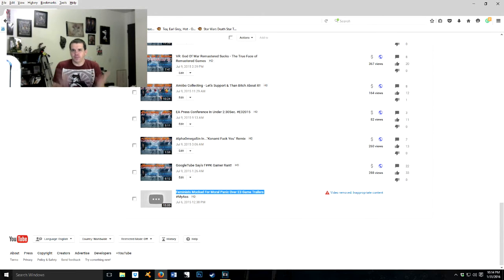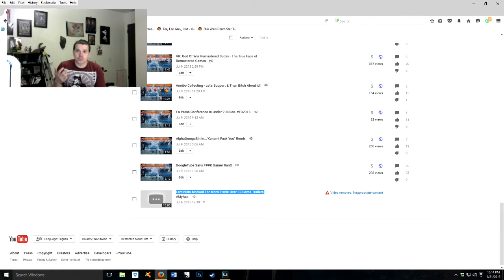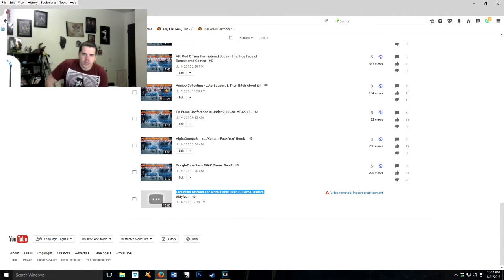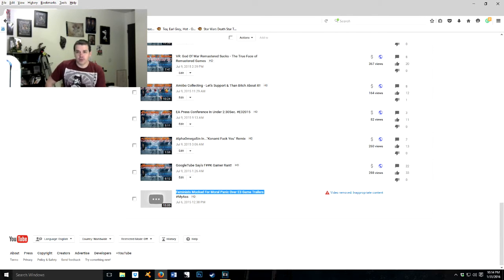But if you take note of that video, basically the first new video that I uploaded to this channel is 'Feminist Mocked for Their Basically Their Bullshit.' All right, you see the title down there.